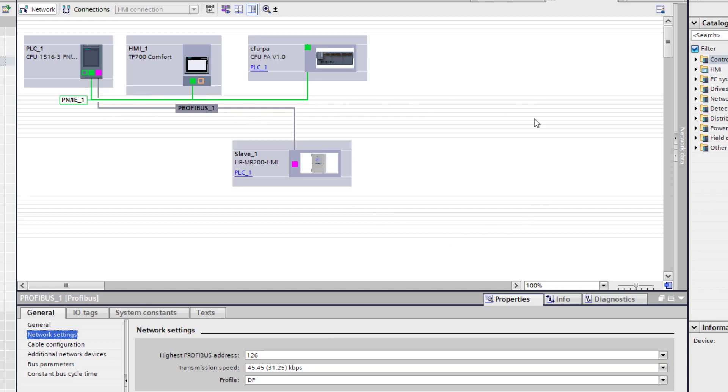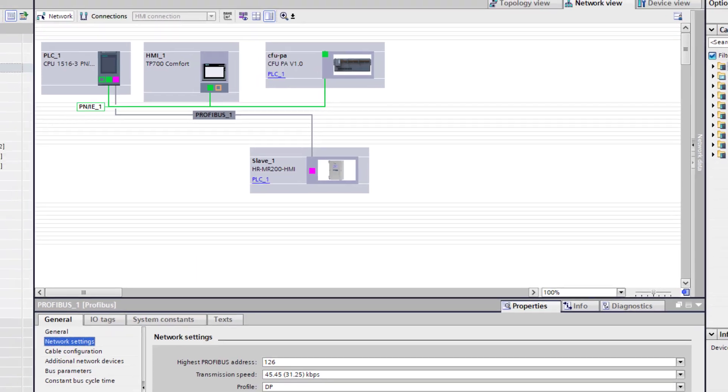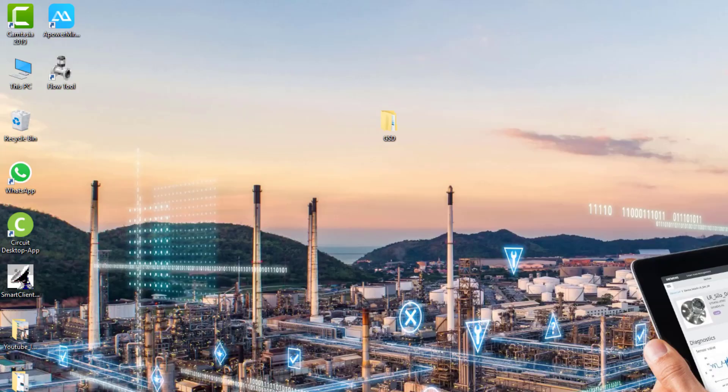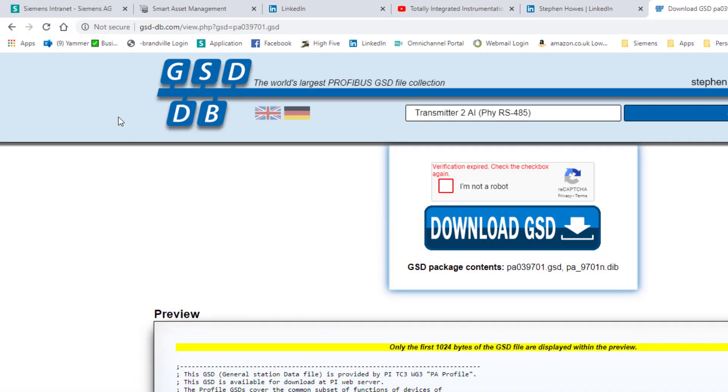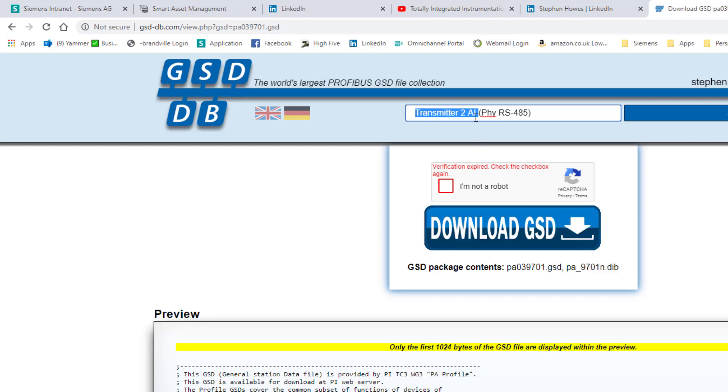So just be careful overloading your network with too many devices on one DP card. You can add extra DP cards to help. The first thing we need to do is slow the bus speed down, and then the next thing we need to do is install the GSDs. You can get the manufacturer's GSD, but what I'm going to show you here is on this website we can download the profile specific GSDs.